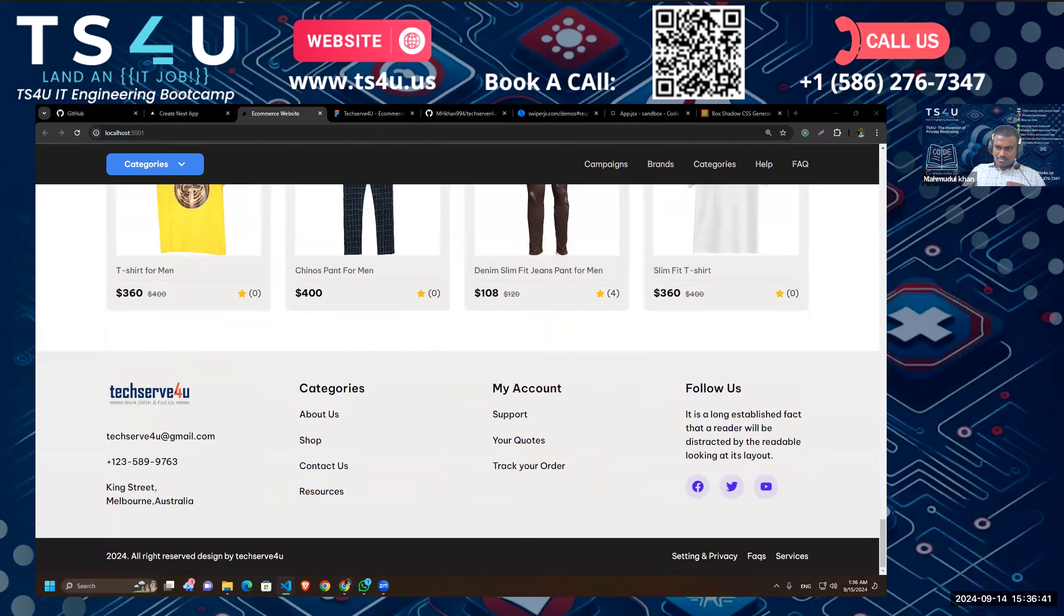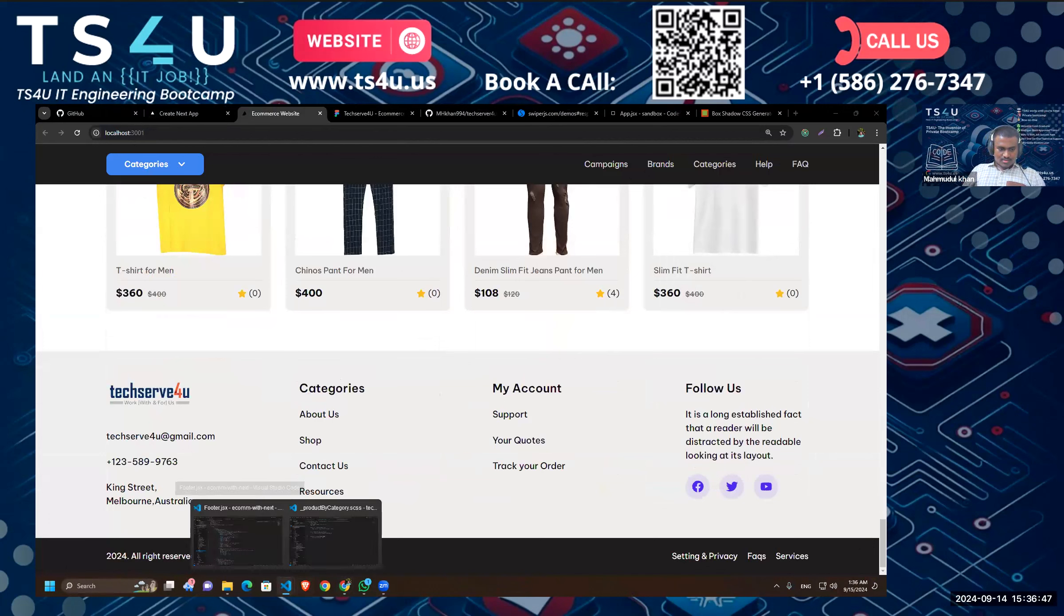So inside our shared we have our footer, right? Okay.